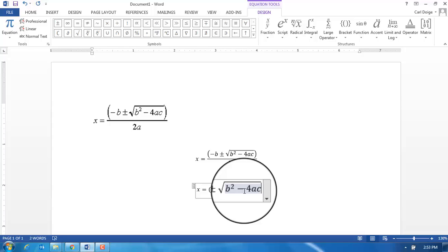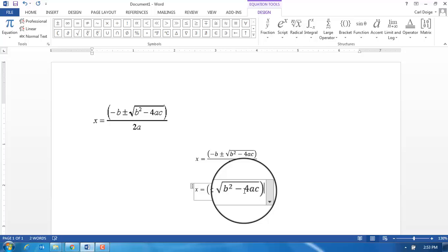Now I'm outside of the square root. Now I can click bracket, and if I click space you can see that now the brackets are finished around both the minus b and the square root.